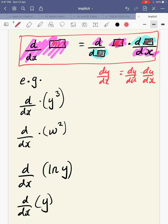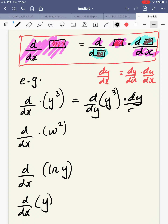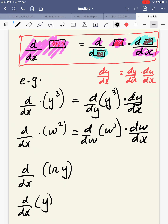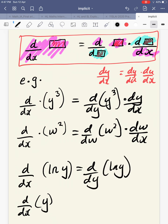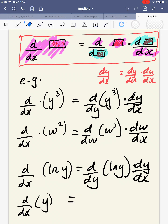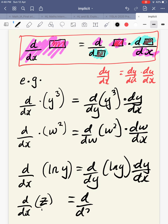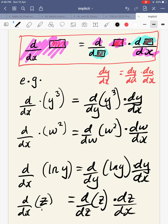Let's go to the actual examples. D by dx of y cubed — that's d by dy of y cubed times by dy by dx. D by dx of w squared — that's d by dw of w squared times dw by dx. D by dx of ln y is d by dy of ln y, but then you've got to times it by dy by dx. And for the final one, with variable z at the bottom: that would be d by dz of z, times by dz by dx.